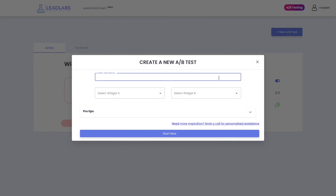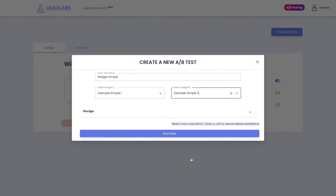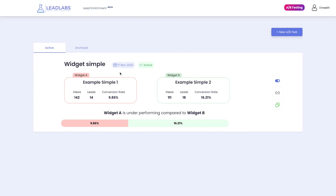Lead Labs also helps you optimize your conversion rates on the go with built-in A/B testing features. Create a new A/B test by choosing the two competing widgets and pasting a single code on your website, and let Lead Labs handle the rest. Understand what kind of content keeps your visitors engaged, and continue to optimize your content for higher conversion rates. Once you achieve the winner, simply turn off the A/B testing feature in the software without having to change any code on your website.